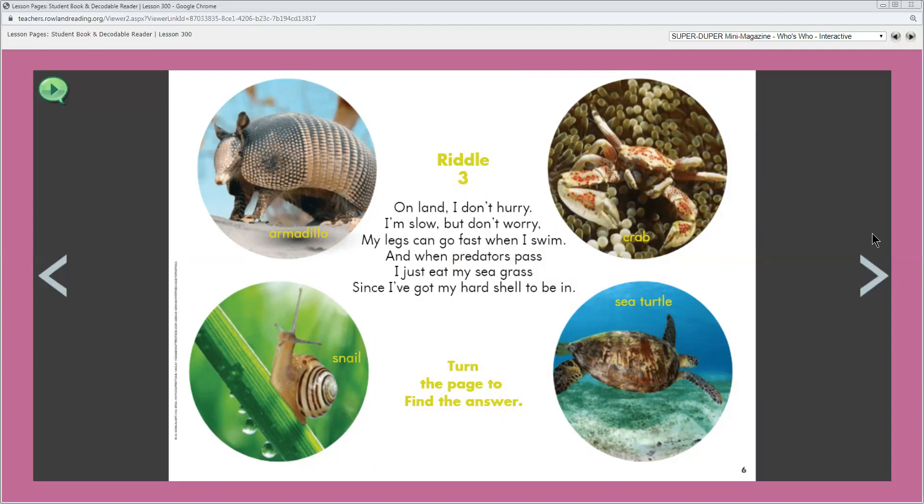I'm going to read this page. You can go ahead and read along with me. So it says riddle three. On land, I don't hurry. I'm slow, but don't worry. My legs can go fast when I swim. And when predators pass, I just eat my seagrass since I've got my hard shell to be in. Turn the page to find the answer.